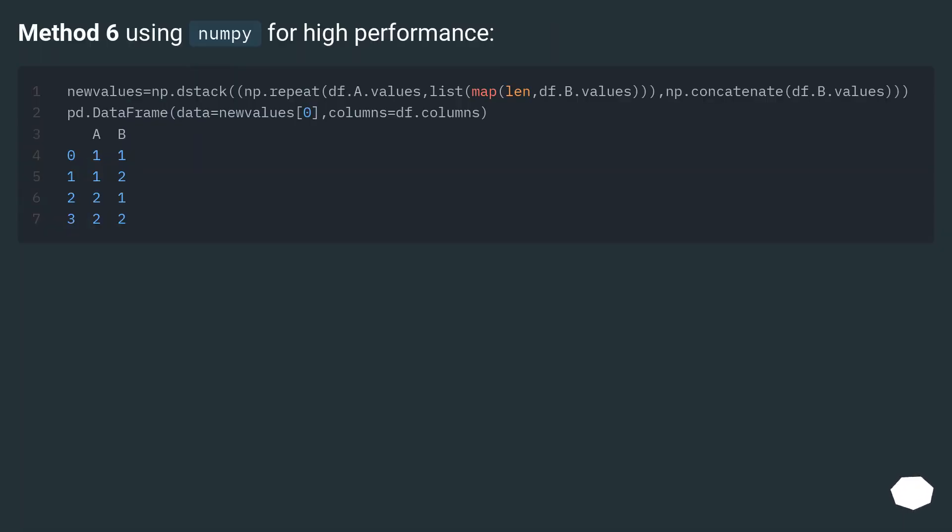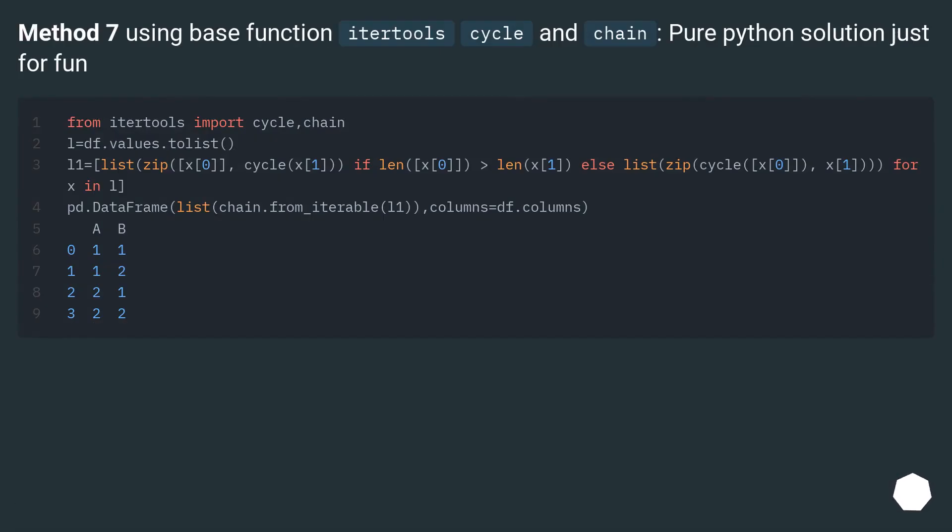Method 6: using numpy for high performance.